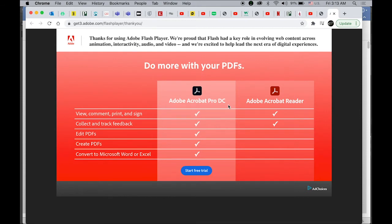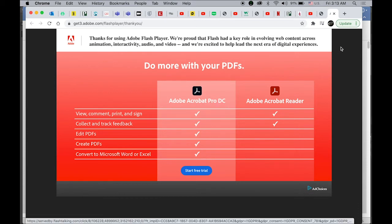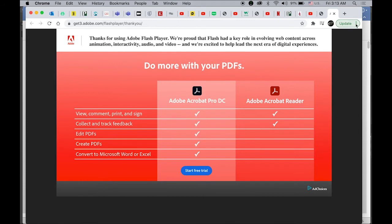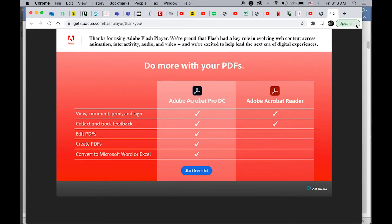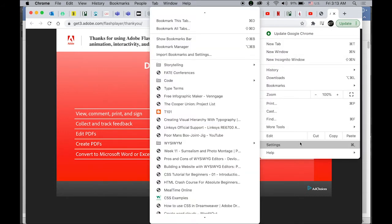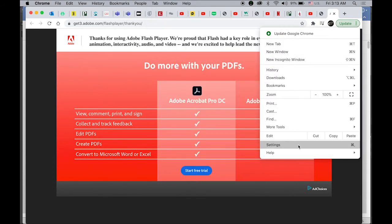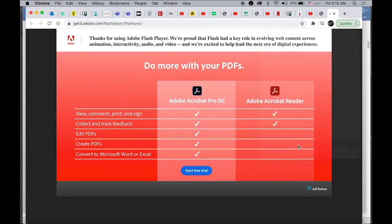My default web browser is Chrome. On Chrome, in the top right, you'll see three dots. Click on it, scroll down, and choose Settings.